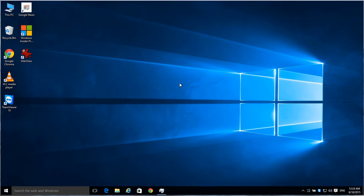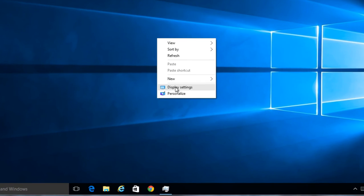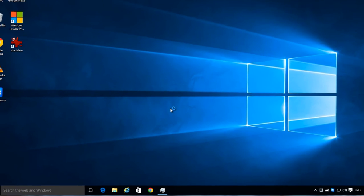If you want to change your resolution in Windows 10, right click on the desktop, go to display settings.